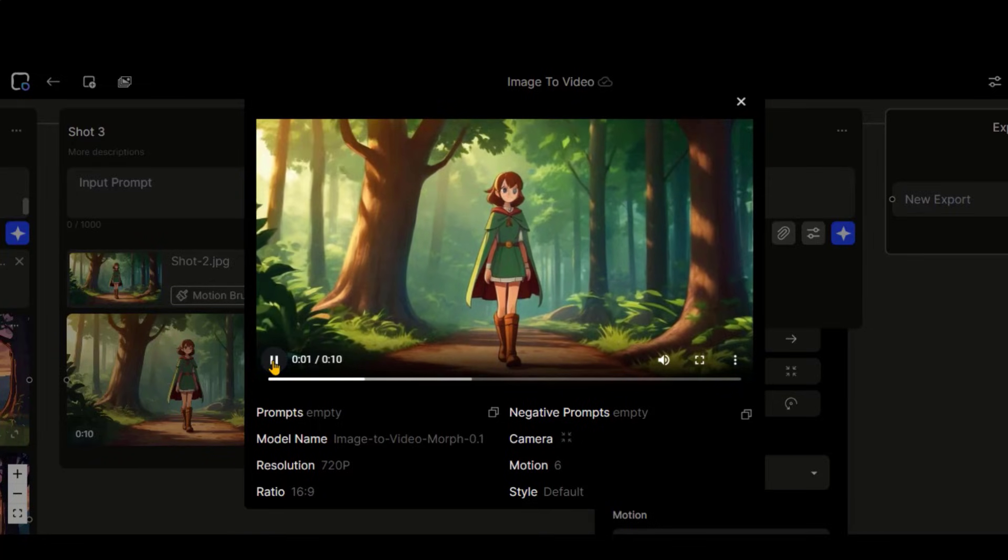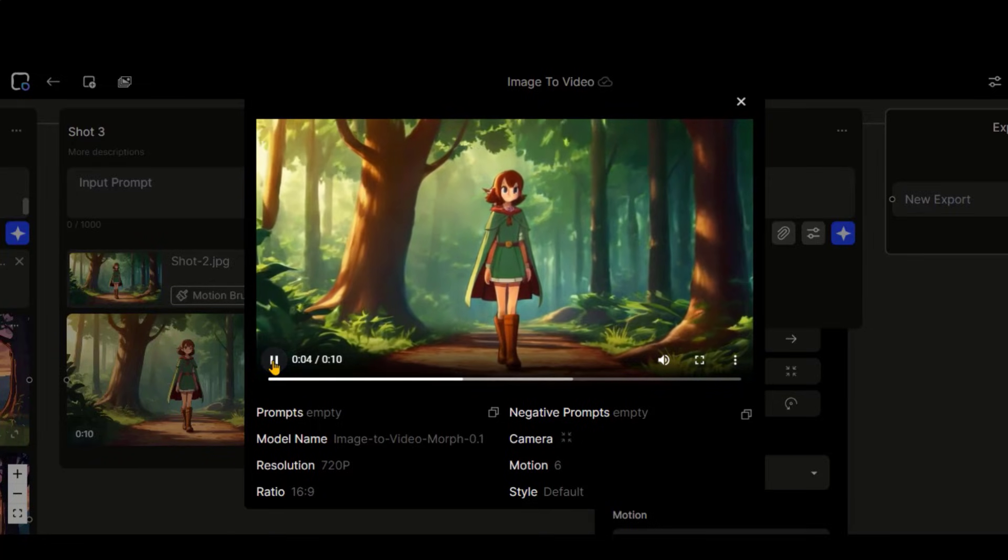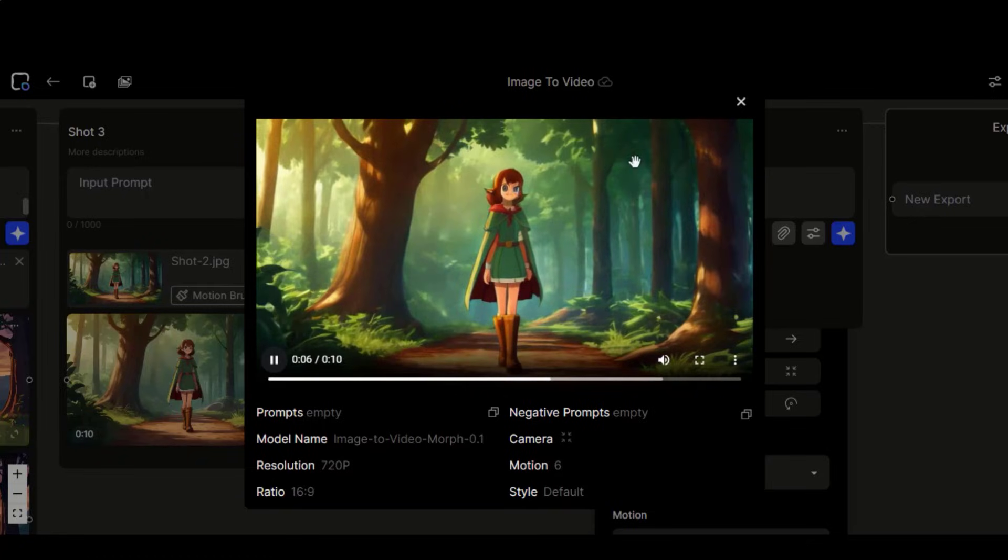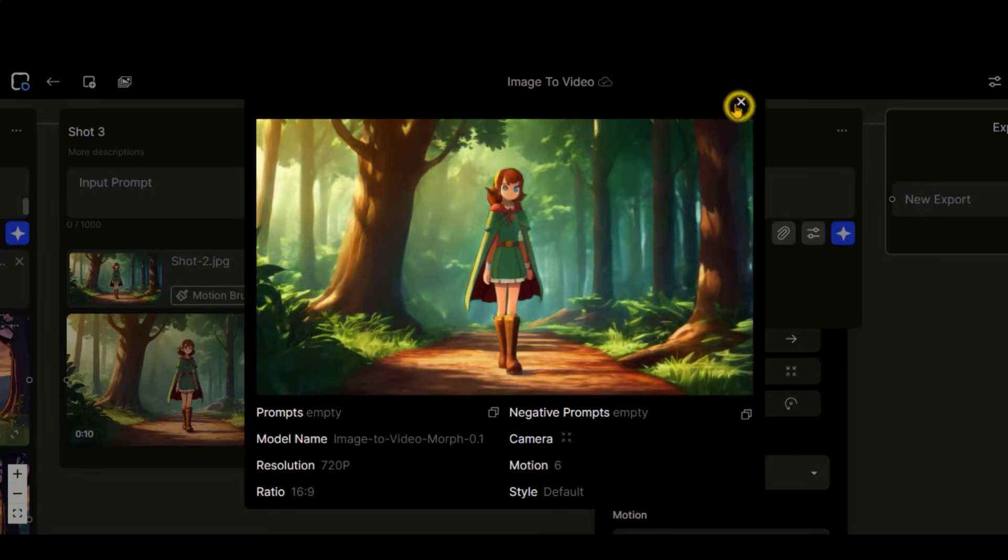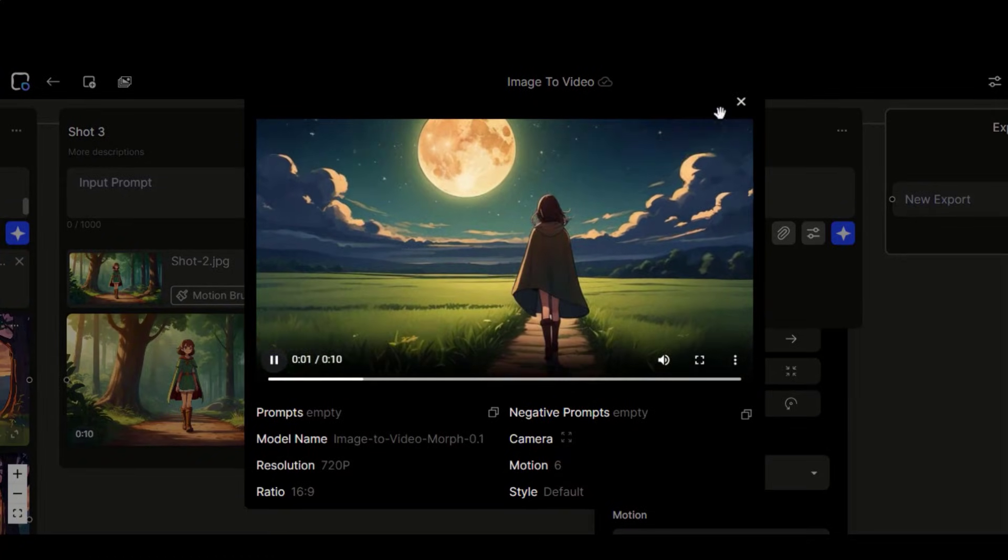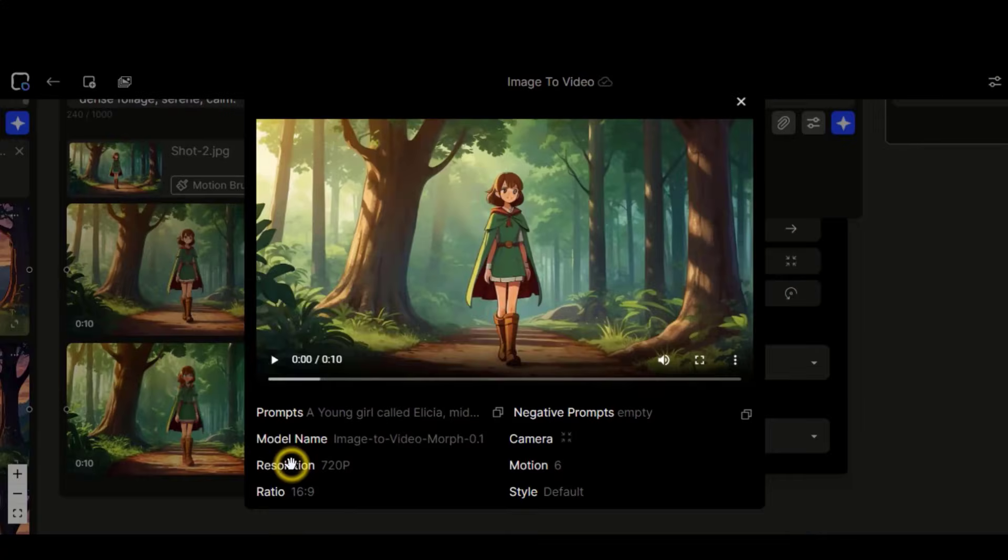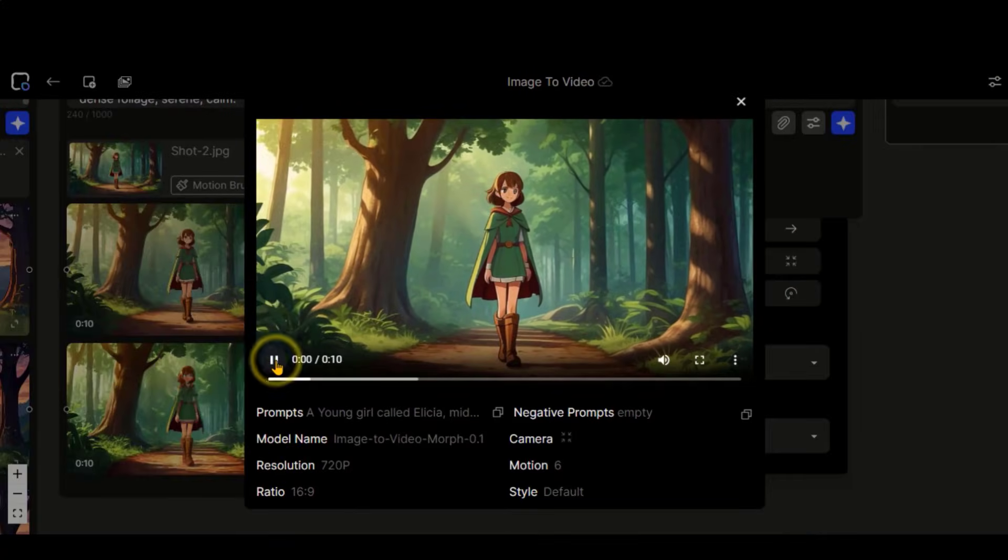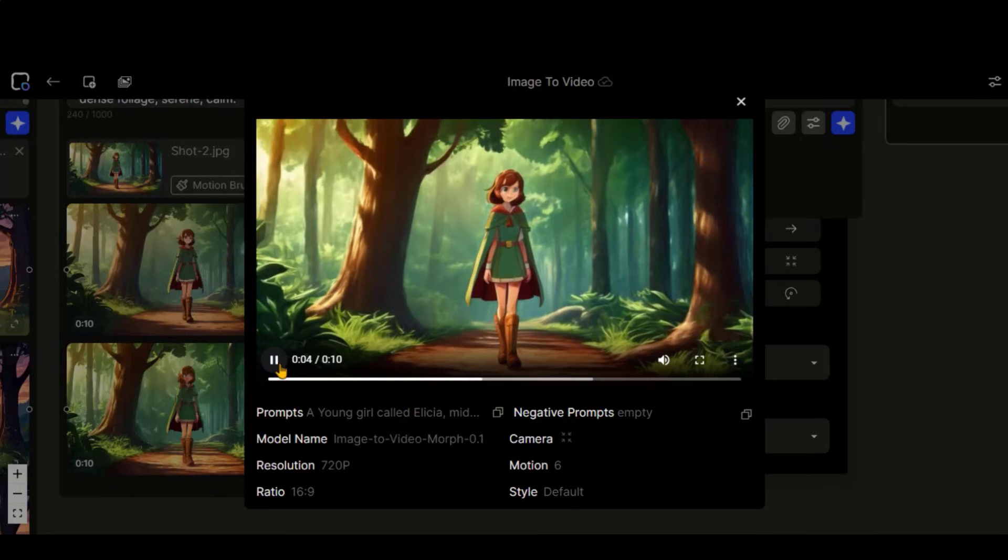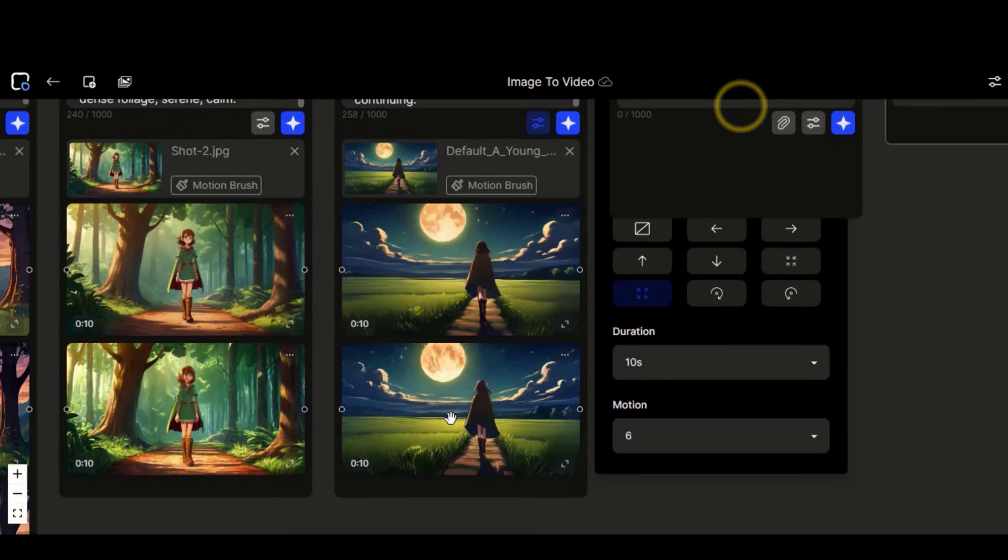Here we have the results. For this video, the background animation is fine, while the character is still struggling. The same case with this video as well. Here we have results after applying the text prompts. Still, the character is struggling with the motion.